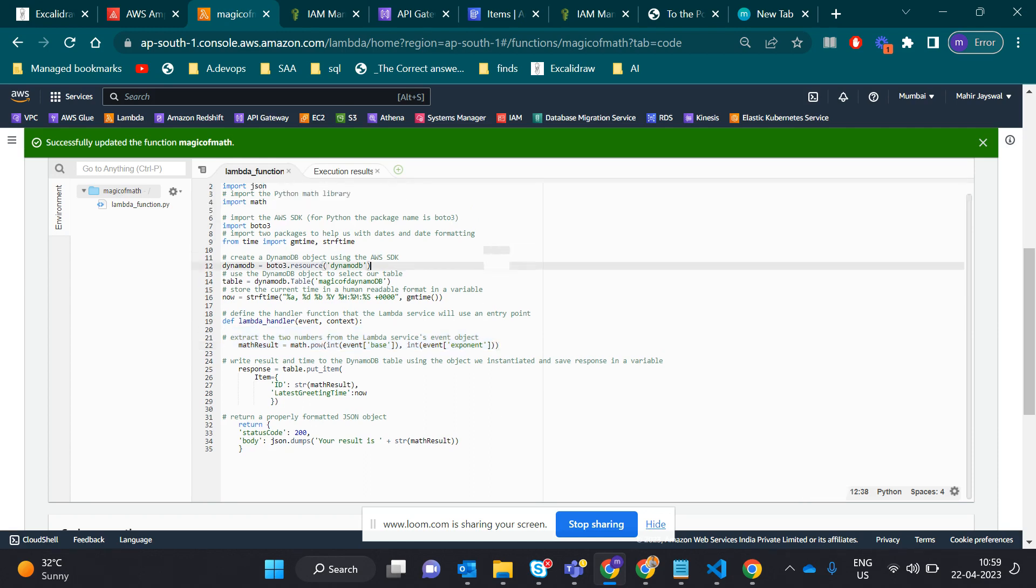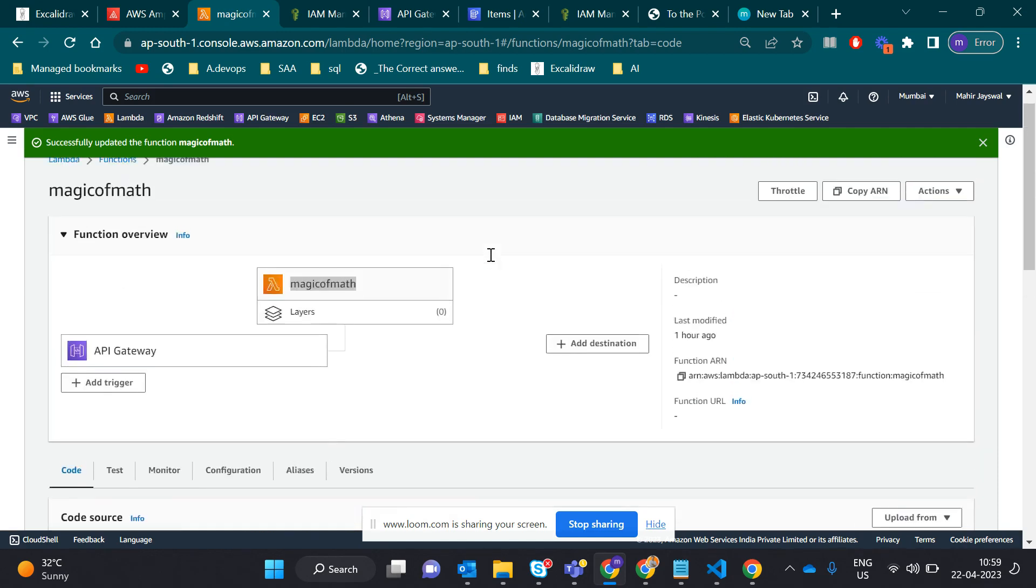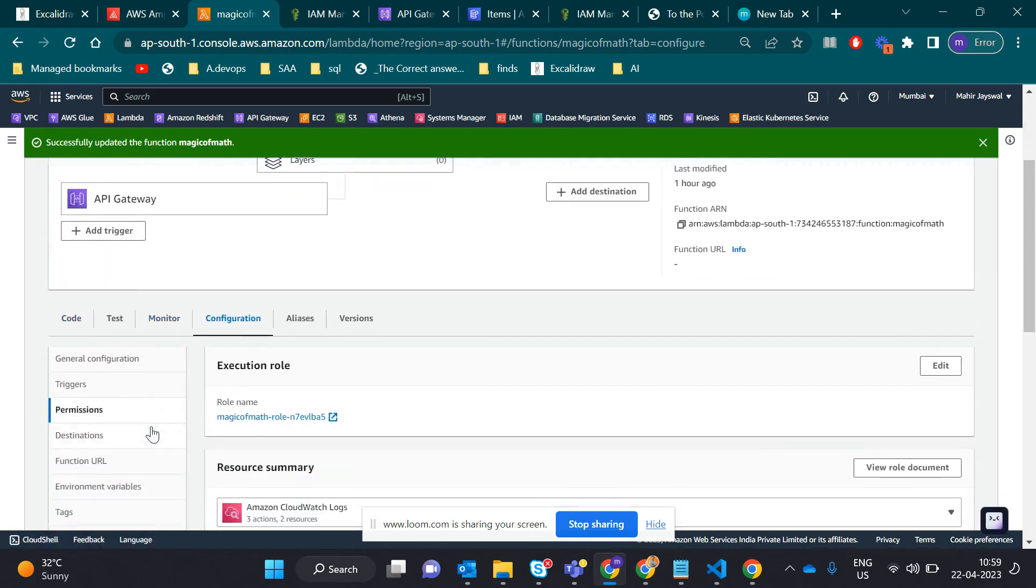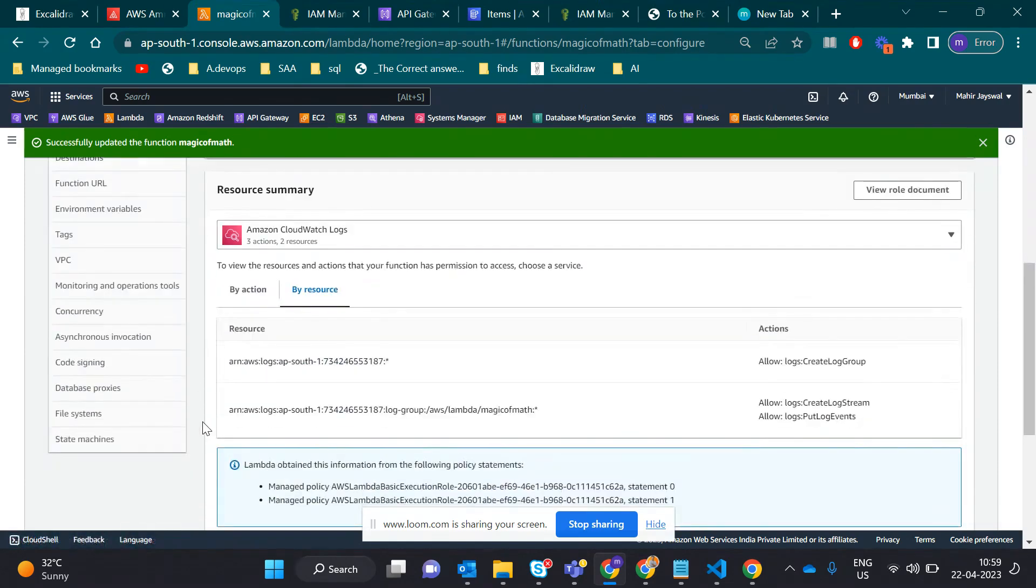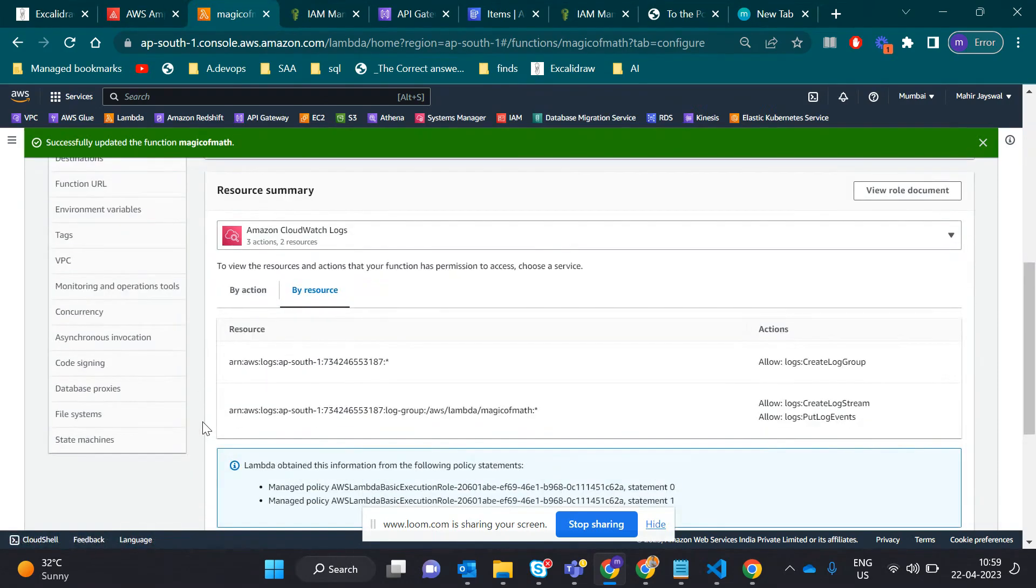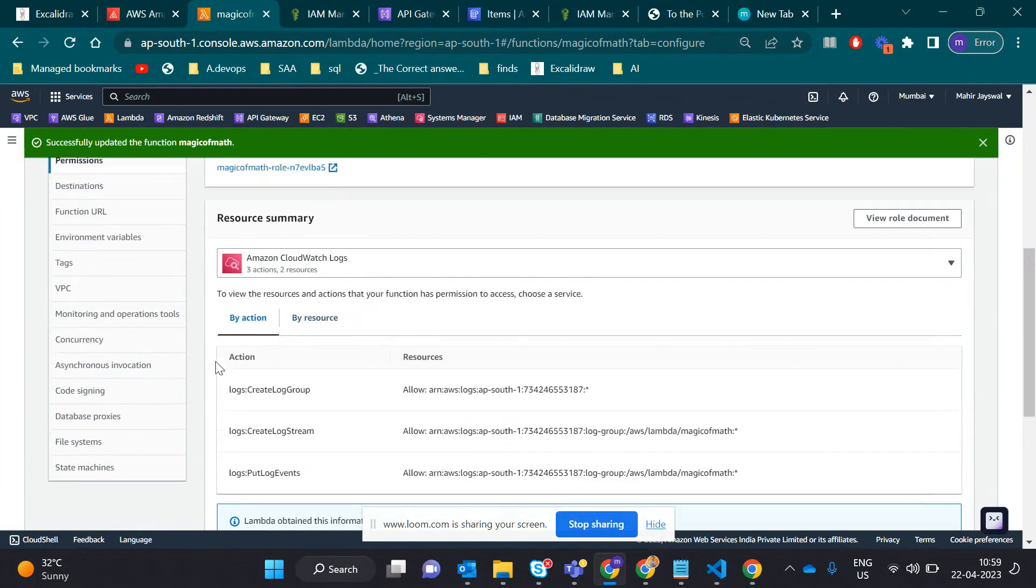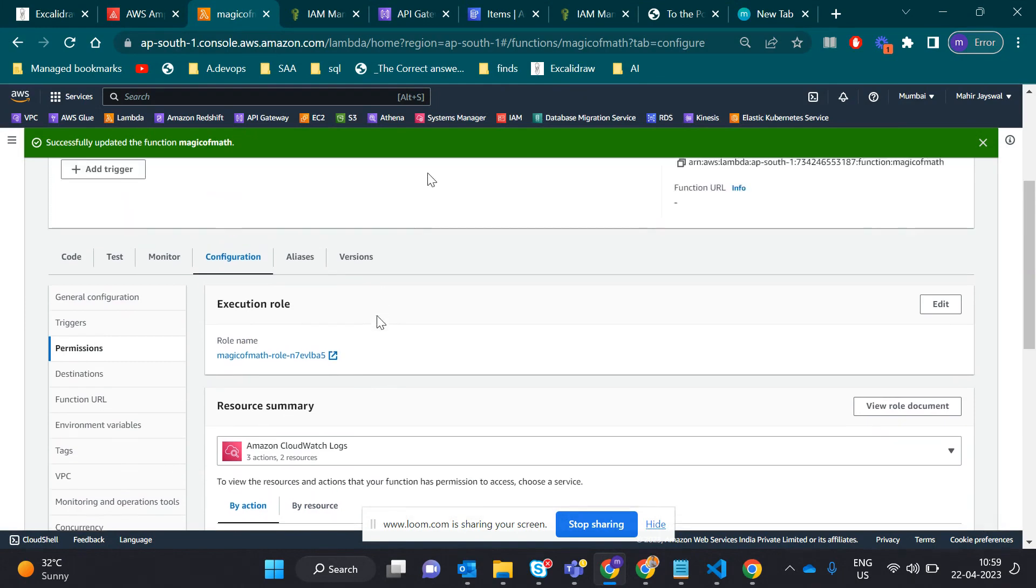When you create the Lambda function, you have to be careful with the IAM policy. If you don't configure it properly, Lambda won't have permission to write to DynamoDB. I gave full access to DynamoDB - you can give custom access, but here I gave full access.